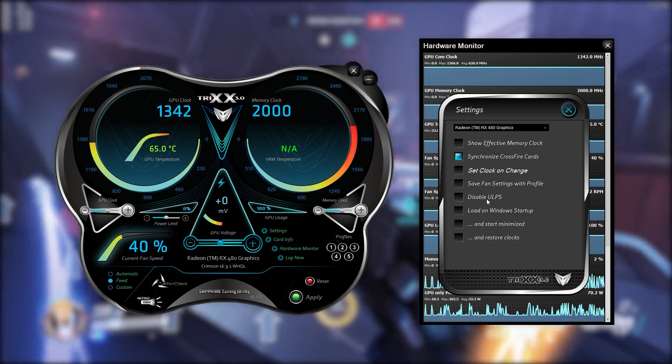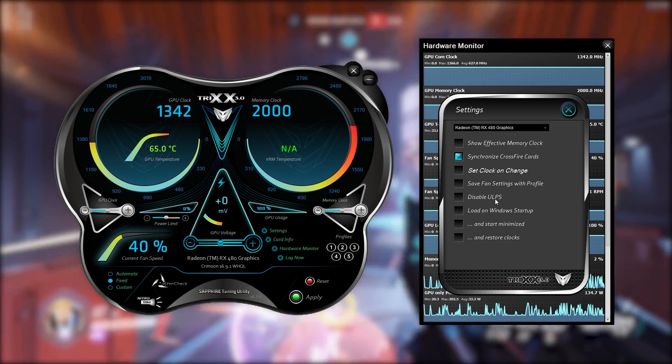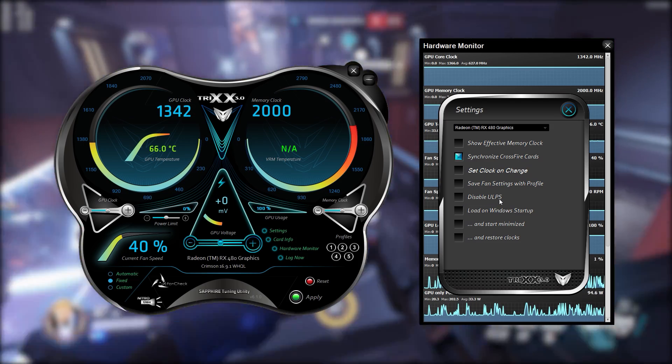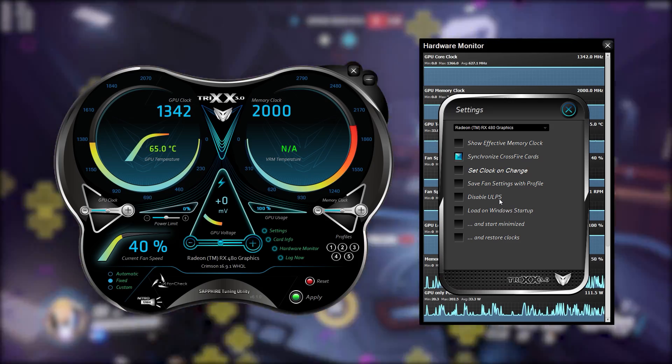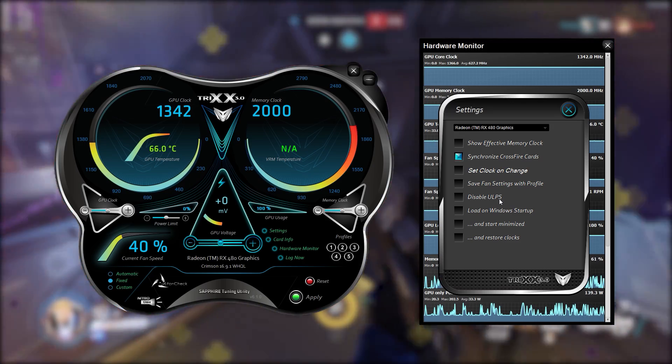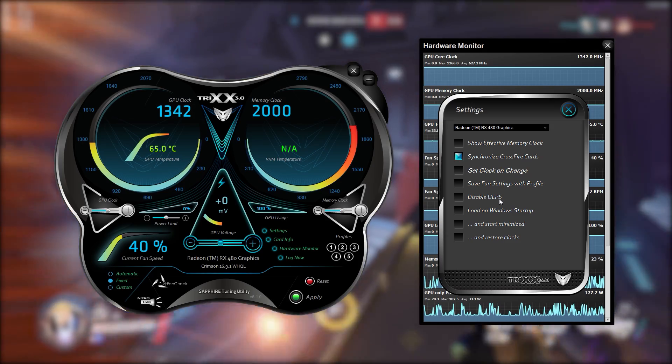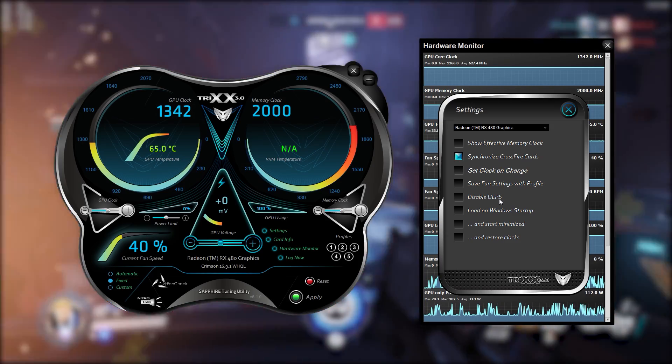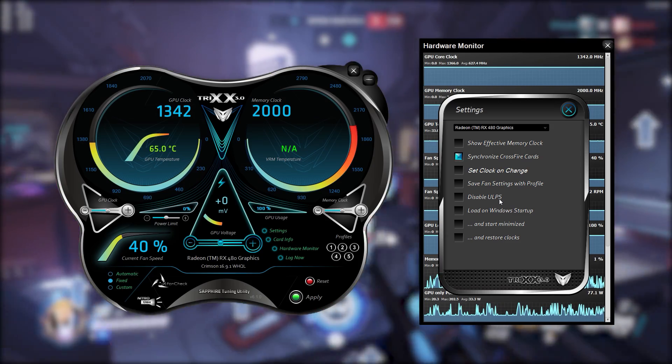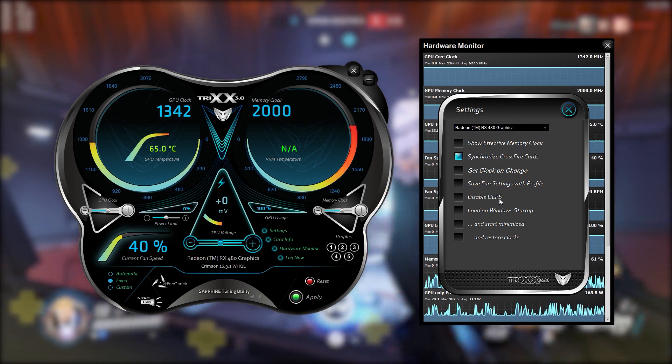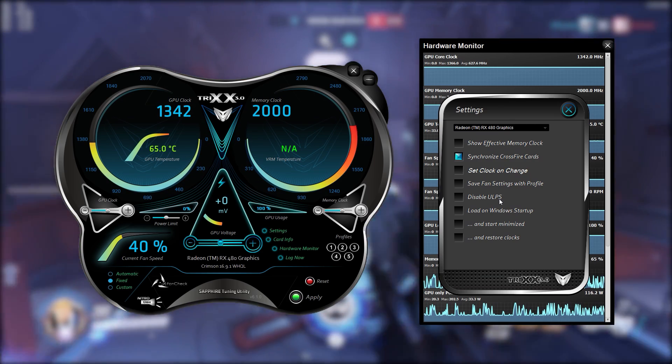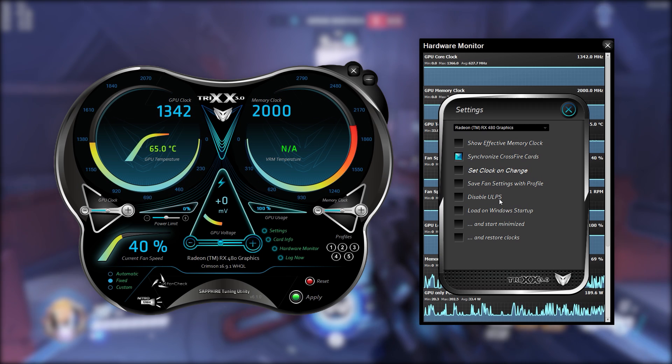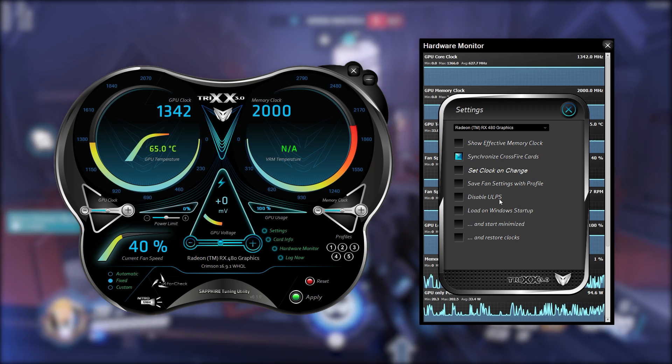Then you've got disable ULPS which is ultra low power state which is basically allowing your graphics card to go into a sleep kind of mode which will save you a little bit on your electric bill at the end of the month. Some people choose to disable this and personally I've not really noticed much of a difference with it on or off so I might as well just leave it so ultra low power state is allowed.